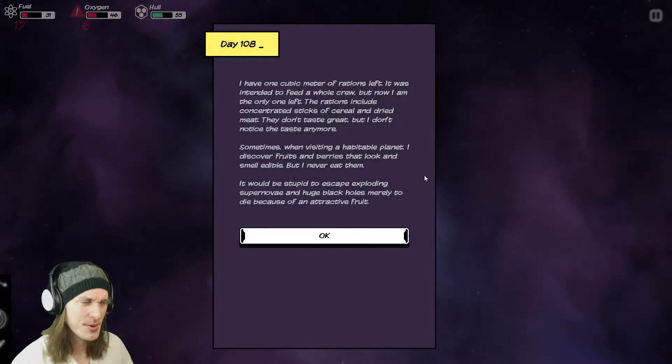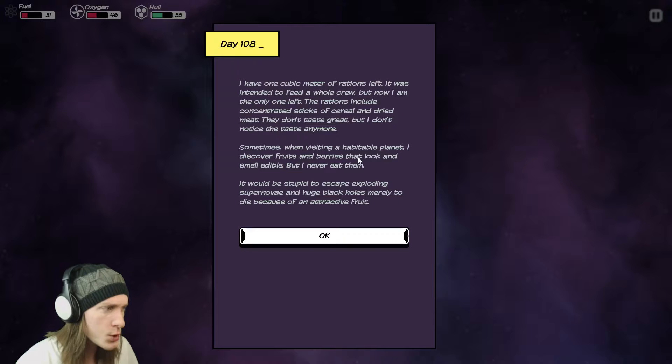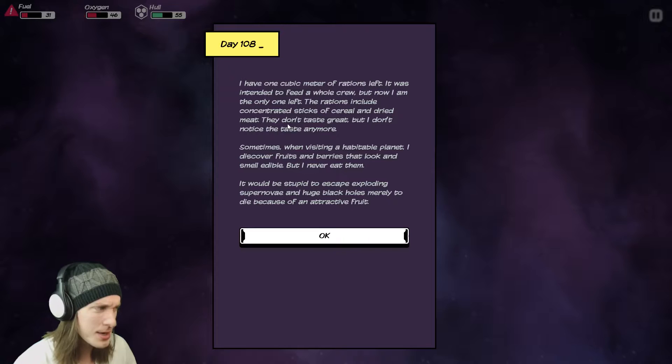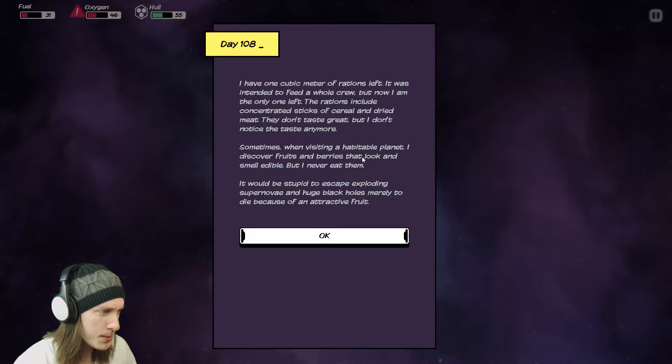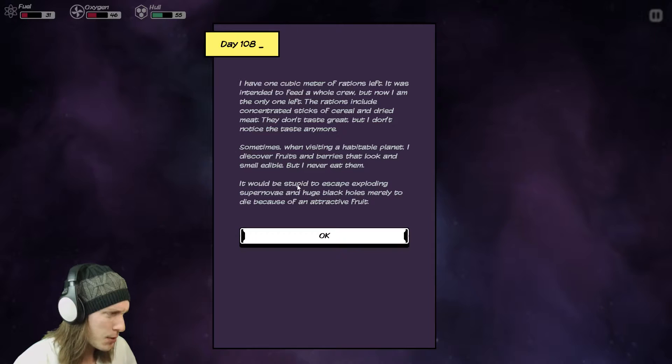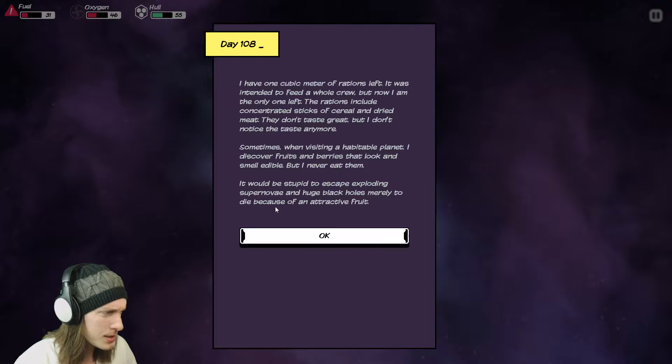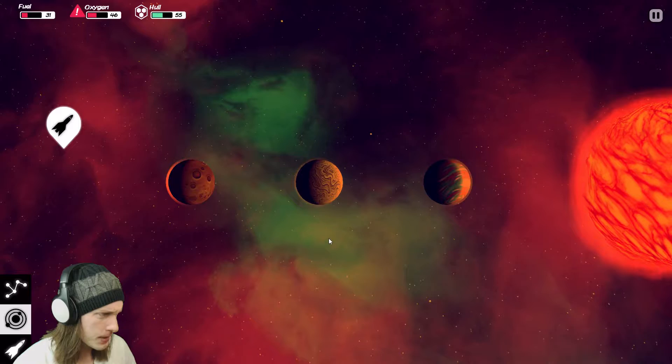I have one cubic meter of rations left. It was intended to feed a whole crew but now I am the only one left. The rations include concentrated sticks of cereal and dried meat. They don't taste great but I don't notice the taste anymore. Sometimes when visiting a habitable planet I discover fruits and berries that look and smell edible but I never eat them. It would be stupid to escape exploding supernova and huge black holes merely to die because of an attractive fruit. I would have to agree with you. Alright. So. Risky. Risky orbit.